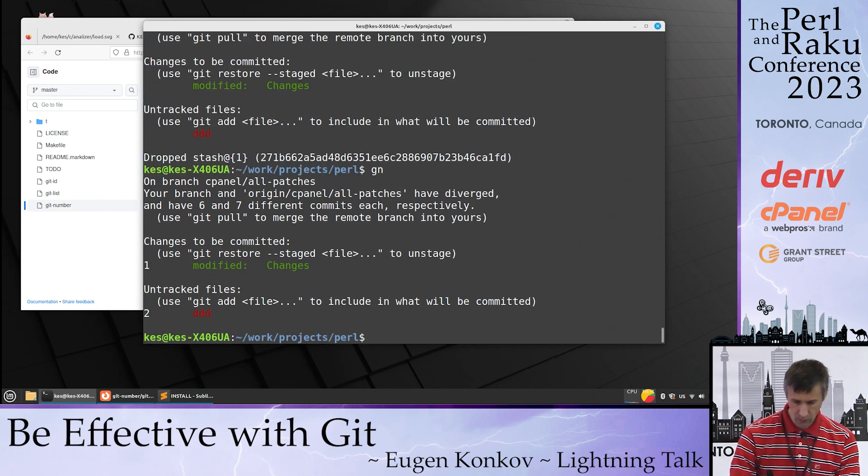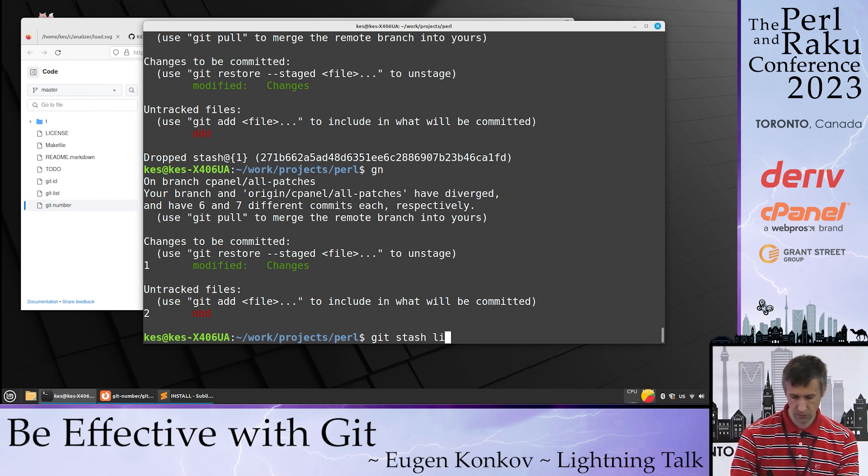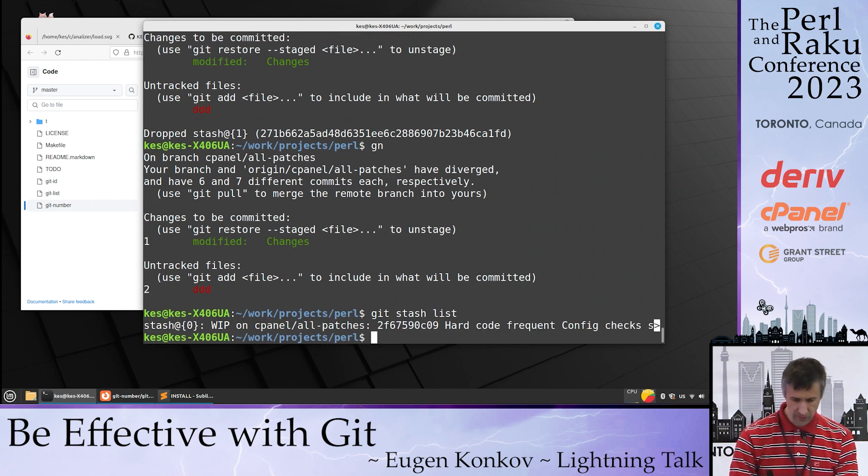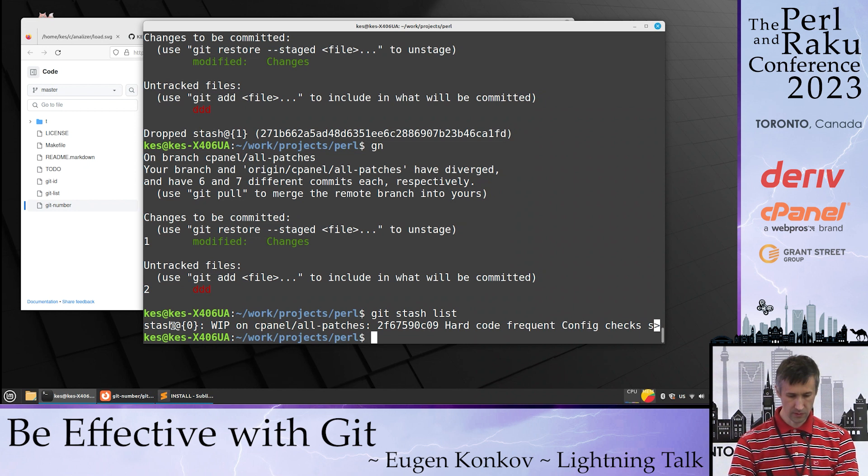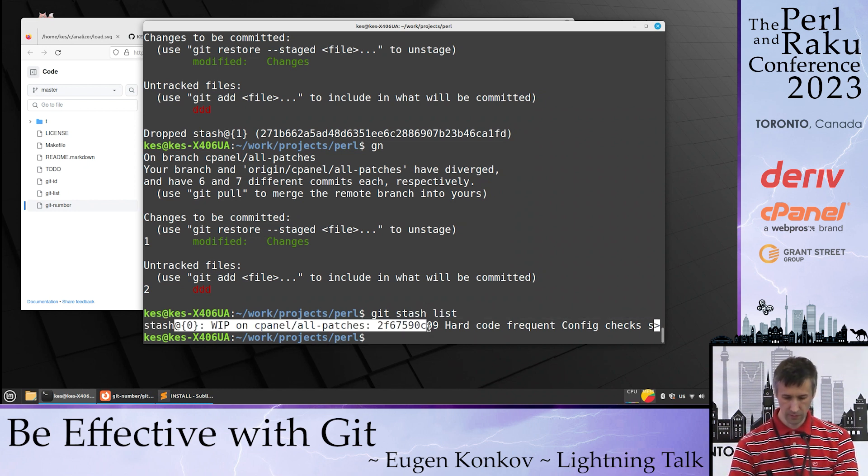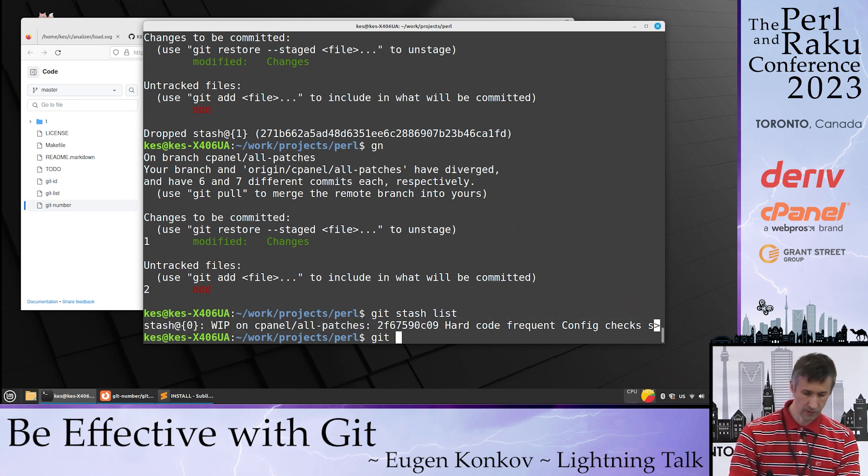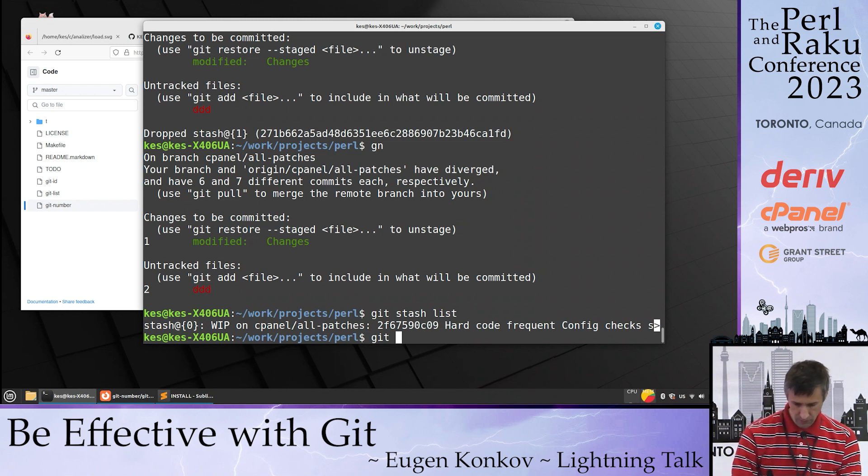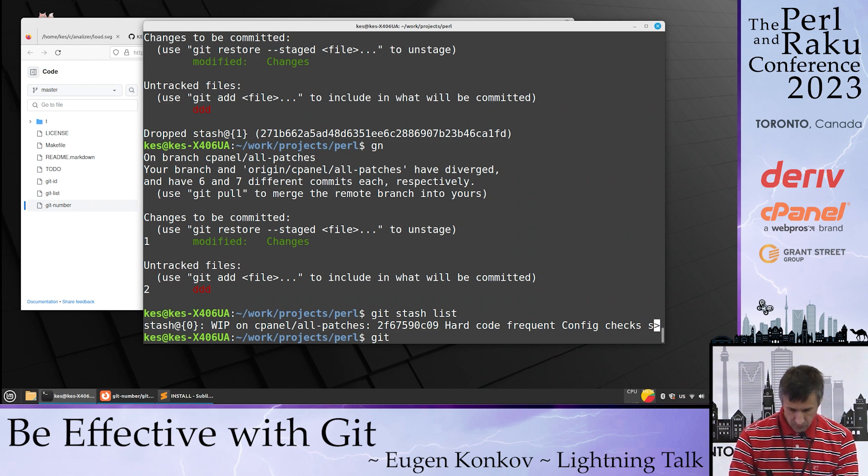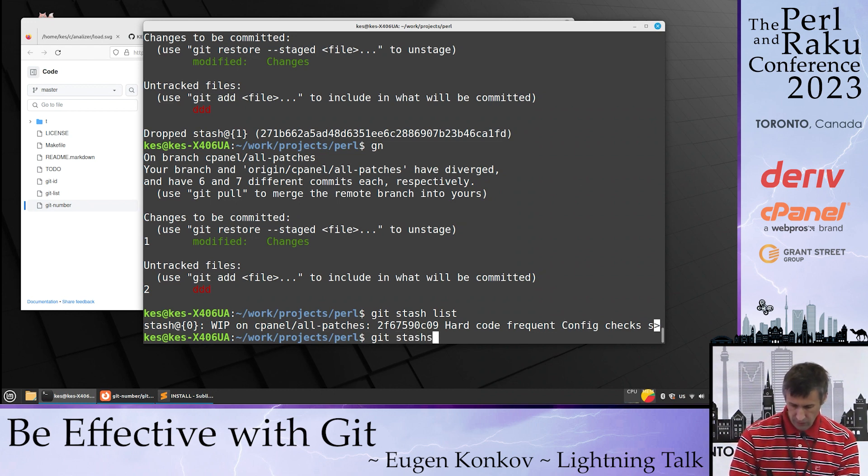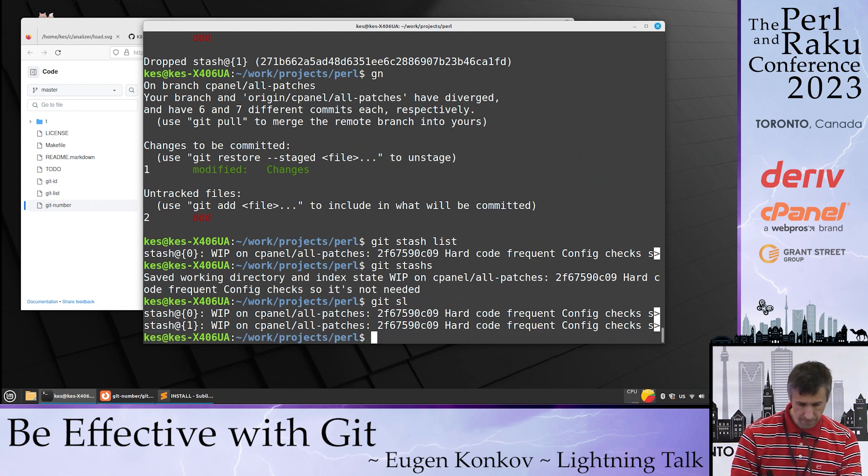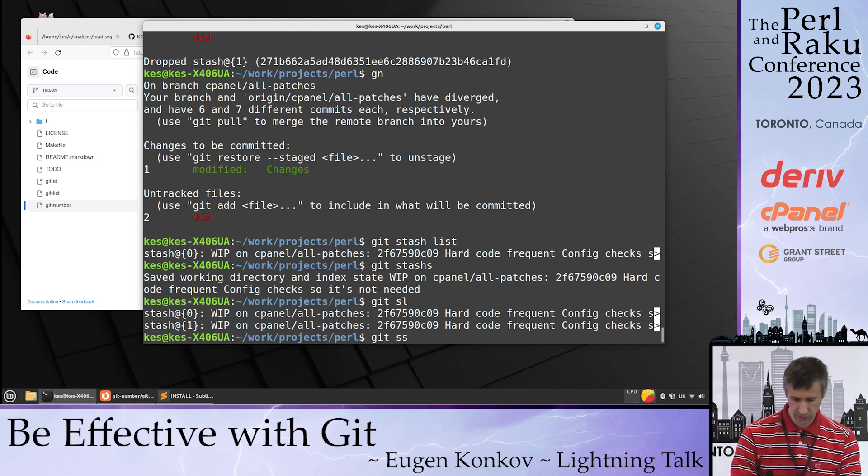You can see now in git stash list that this file was added here and we can save it into stage with git stash. We can check every patch.